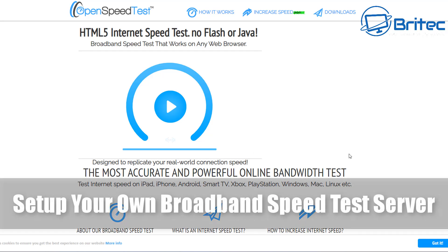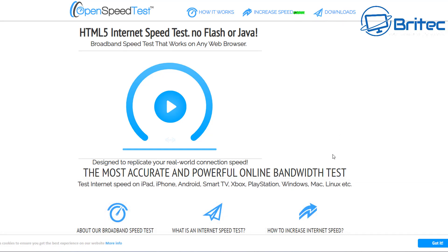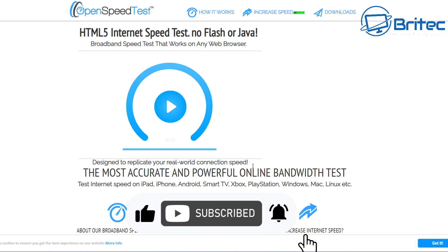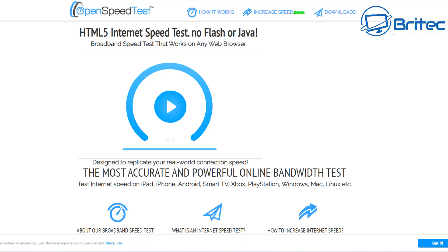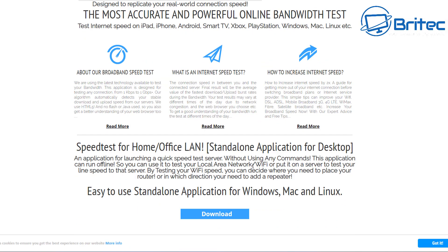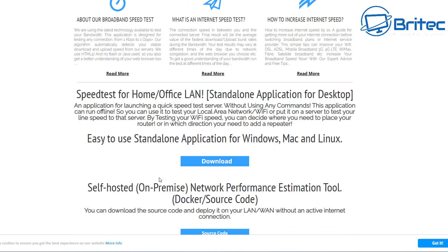Hey guys, got a quick video here on how to set up your own broadband speed test server. This is OpenSpeedTest. You can download it from the Windows Microsoft Store and basically all you need to do is get this installed on your system and you'll be able to set up your own speed test server.